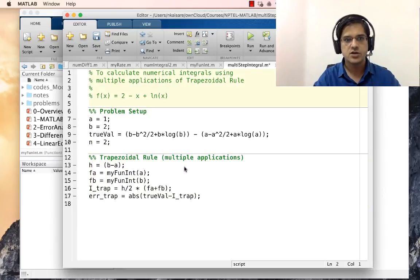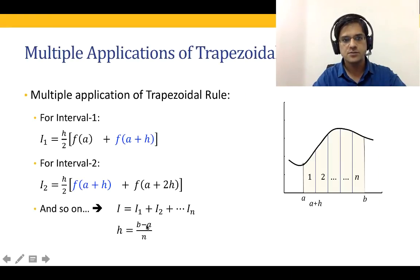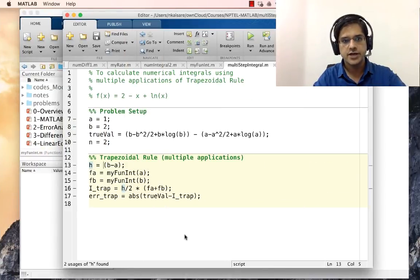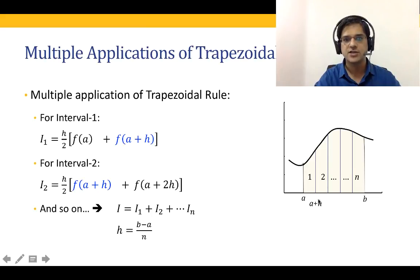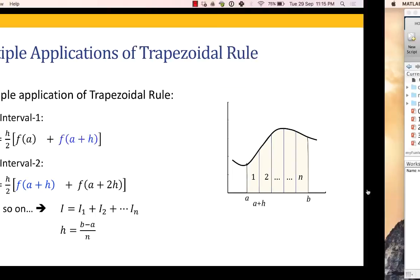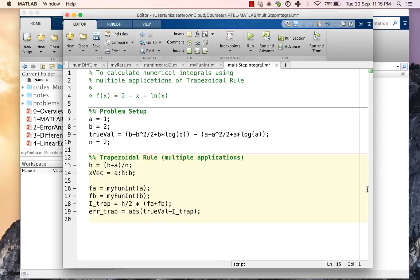For n=2, the step size h is b minus a divided by n. We define the x-vector as x_vec = a : h : b, stepping from a to b in increments of h. This results in an n+1 dimensional x-vector.